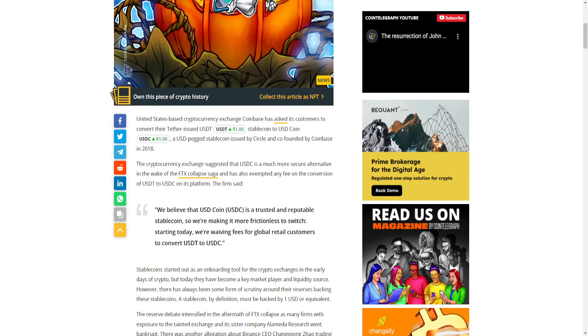Coinbase's request comes just a couple months after Binance ceased support for USDC. United States-based cryptocurrency exchange Coinbase has asked its customers to convert their Tether-issued USDT stablecoin to USD Coin, a USD-pegged stablecoin issued by Circle and co-founded by Coinbase in 2018. The cryptocurrency exchange suggested that USDC is a much more secure alternative in the wake of the FTX collapse.